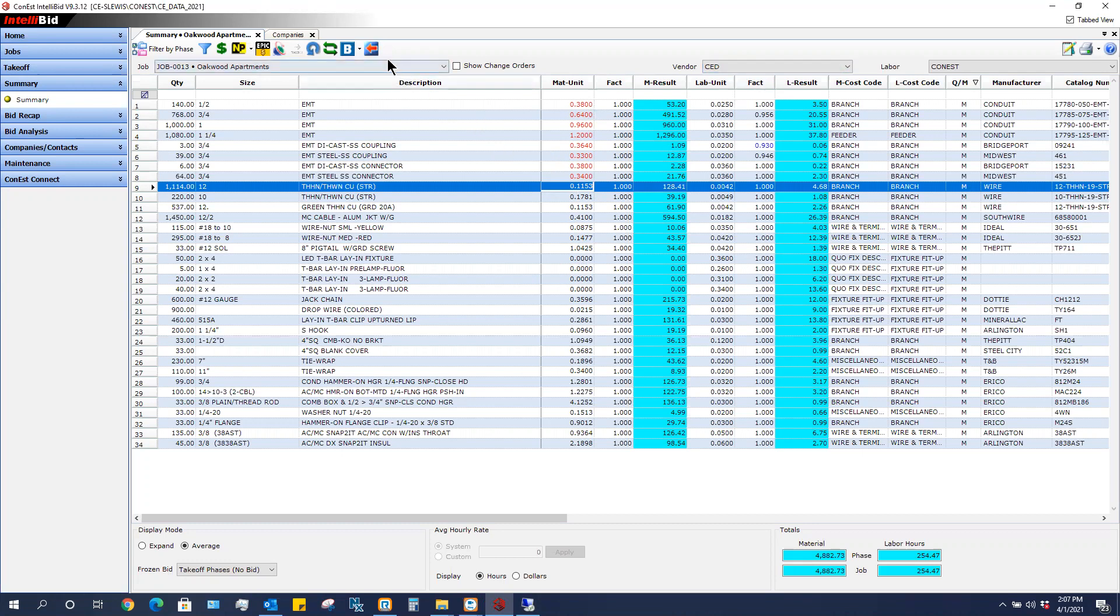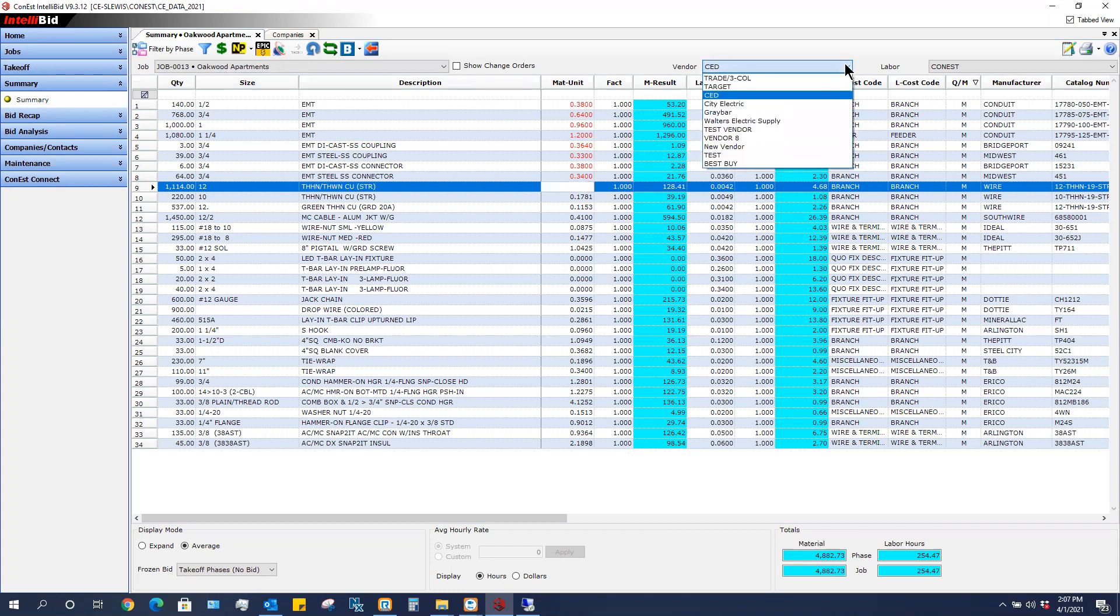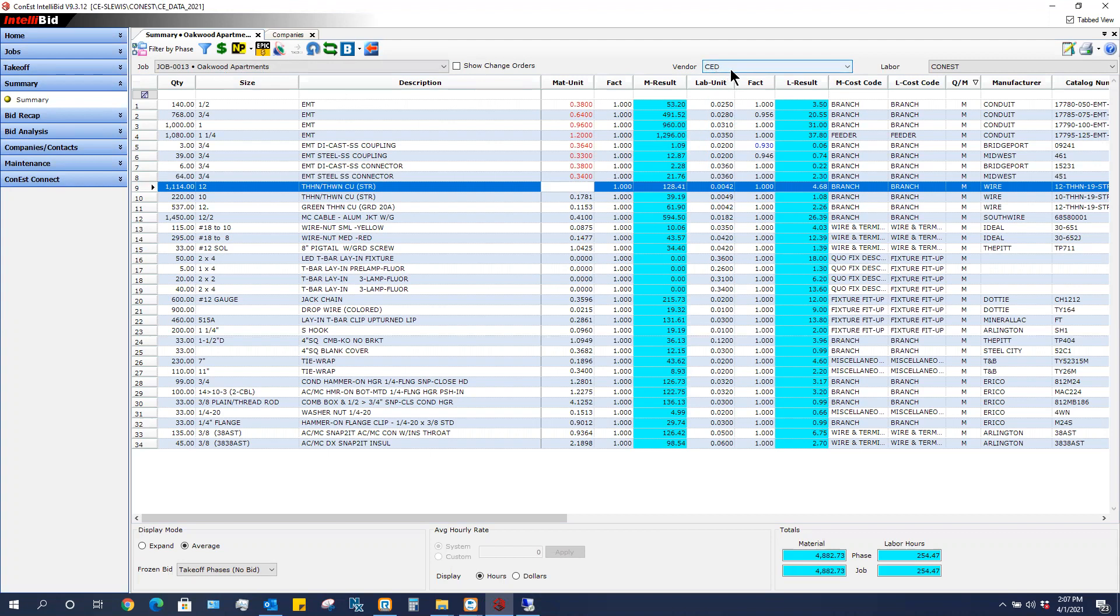This icon here, this dollar sign icon says update vendor pricing. When I click on that, it will update whatever vendor I'm showing. So it's very important that I have the correct vendor selected.